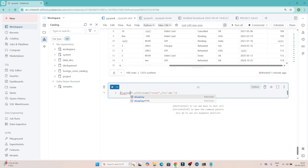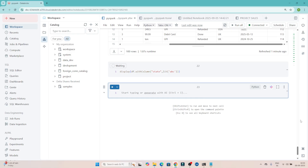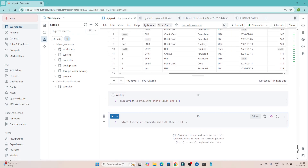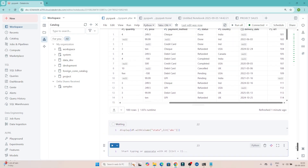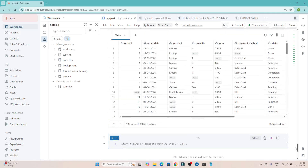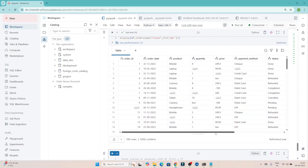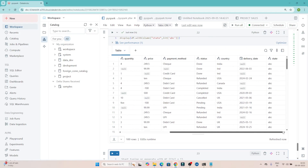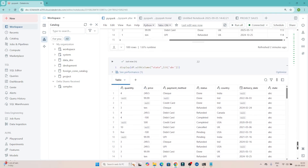Now if I execute display() on this, a new column state should be created. Let's see whether it's working or not. We have created a new column state and you can see the default value abc has been passed for all rows.